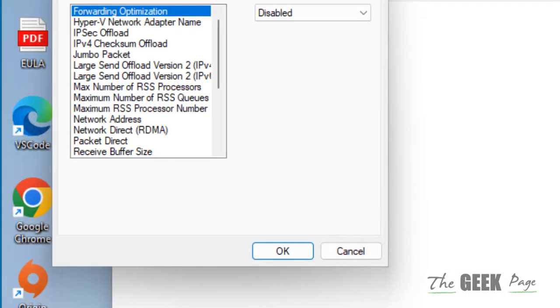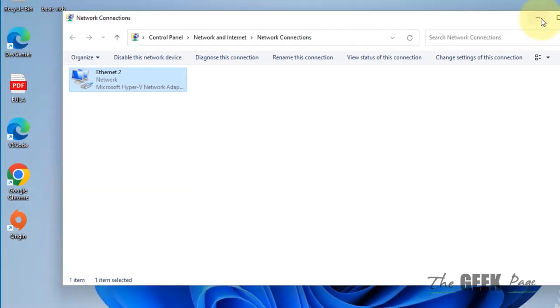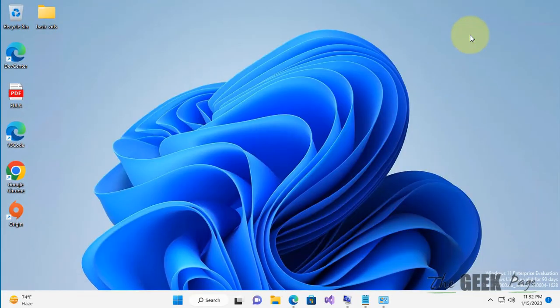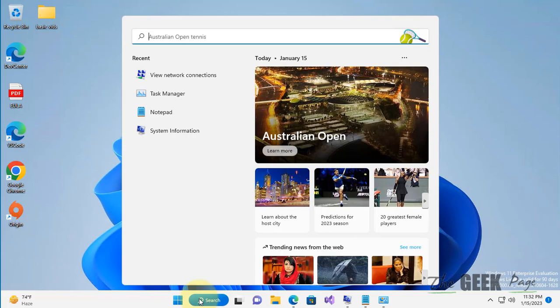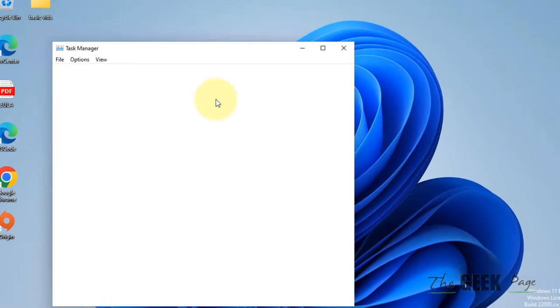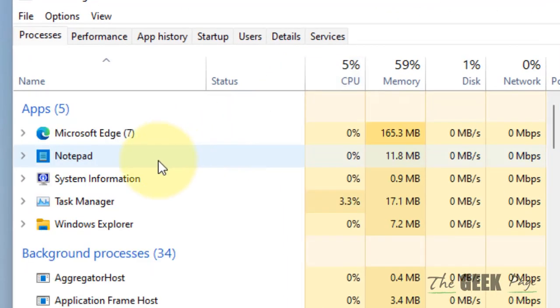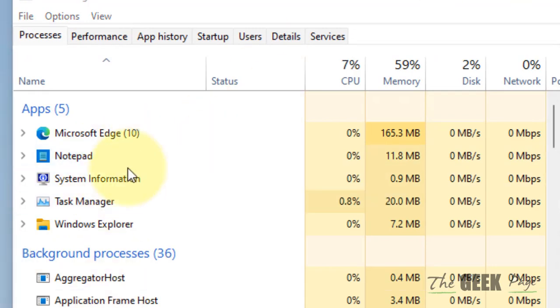Now if this does not work, there is one more thing which you can do. Just search Task Manager to open it. If Origin is running, it will be there in the list.